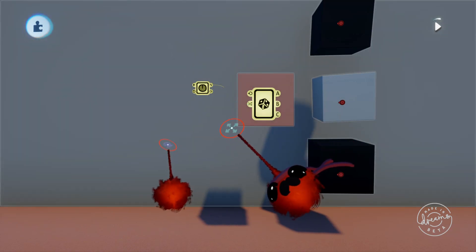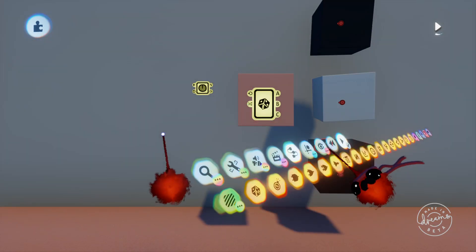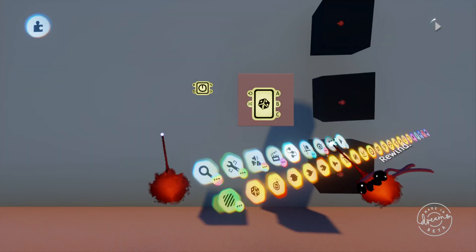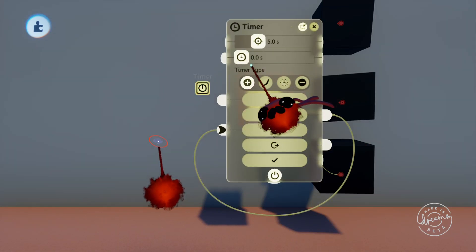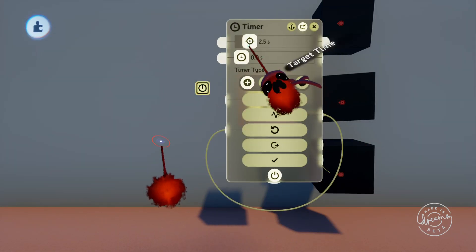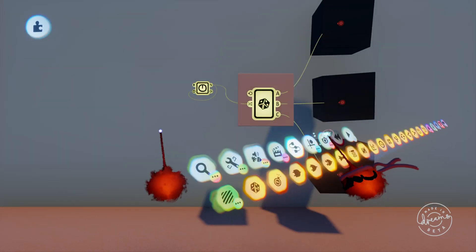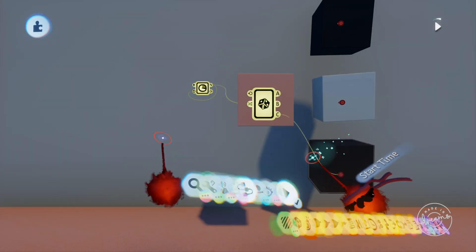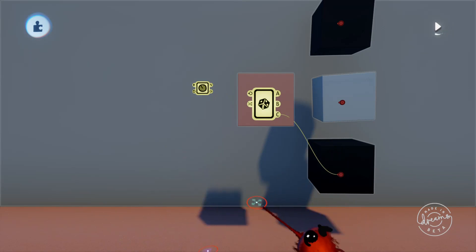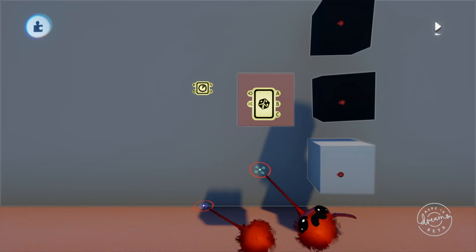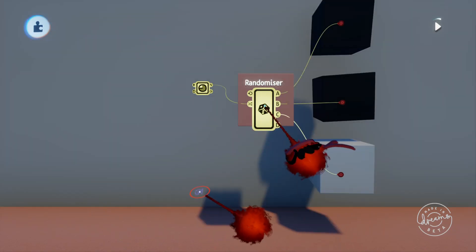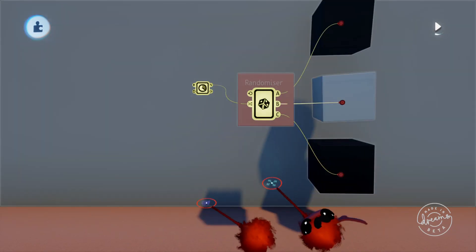If we play the scene here you can see that with the default settings it'll randomly choose one of the three cubes when it's pulsed by the timer. It won't choose the same cube twice in a row on the default settings.